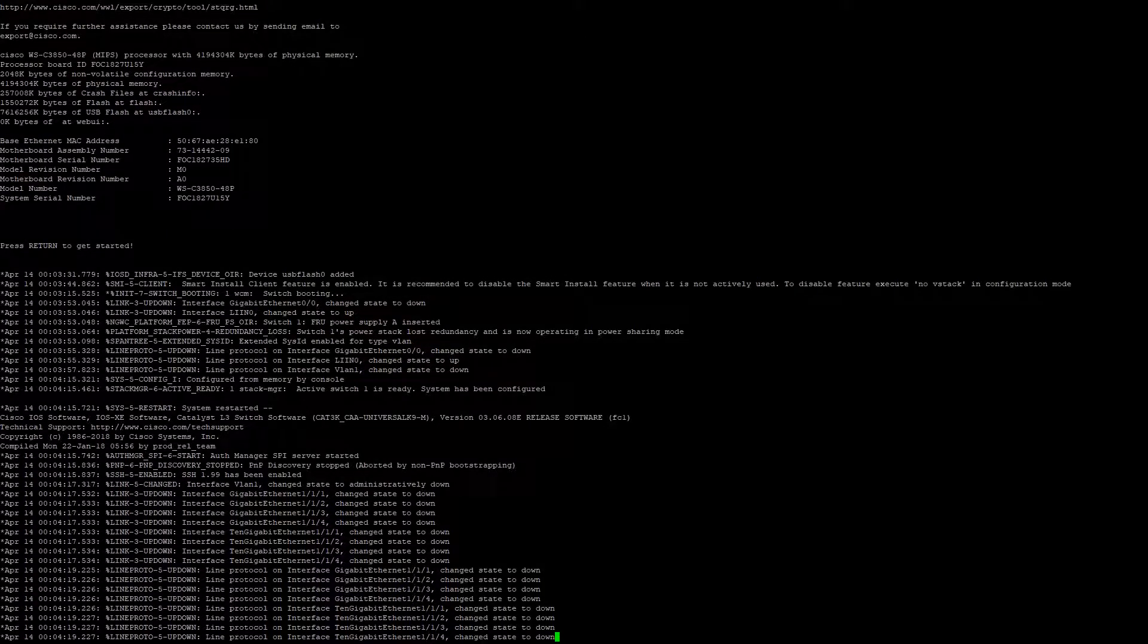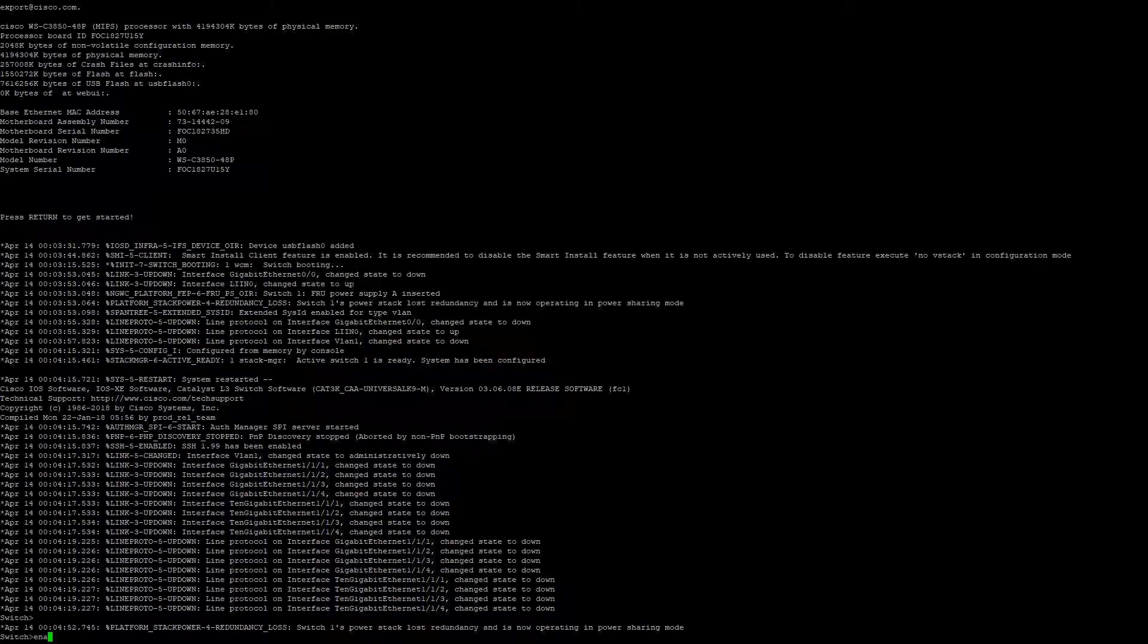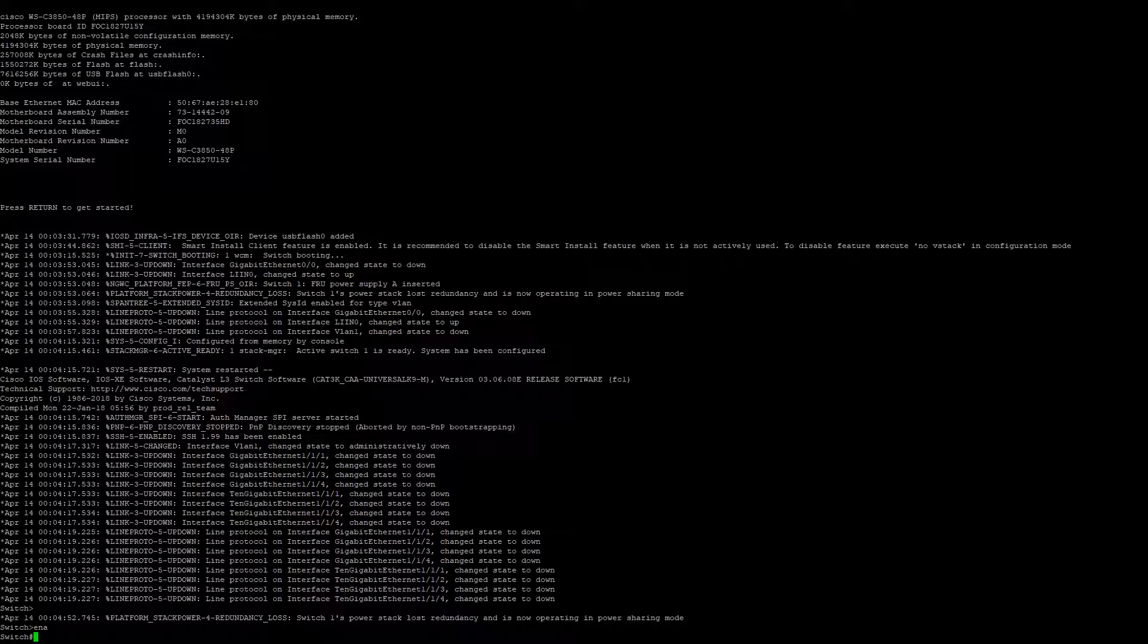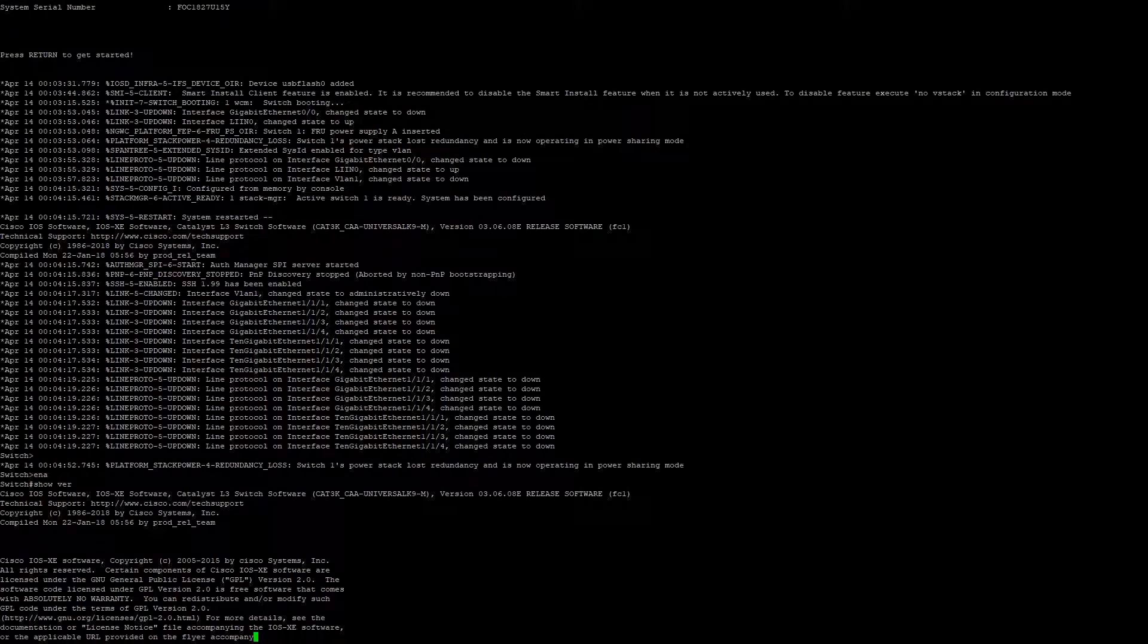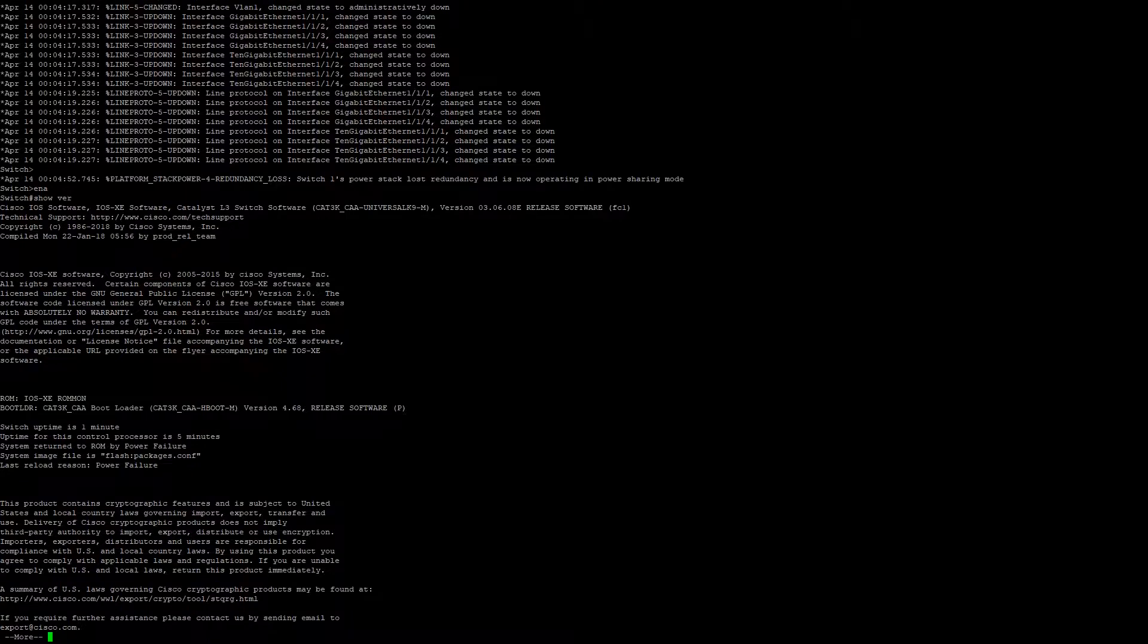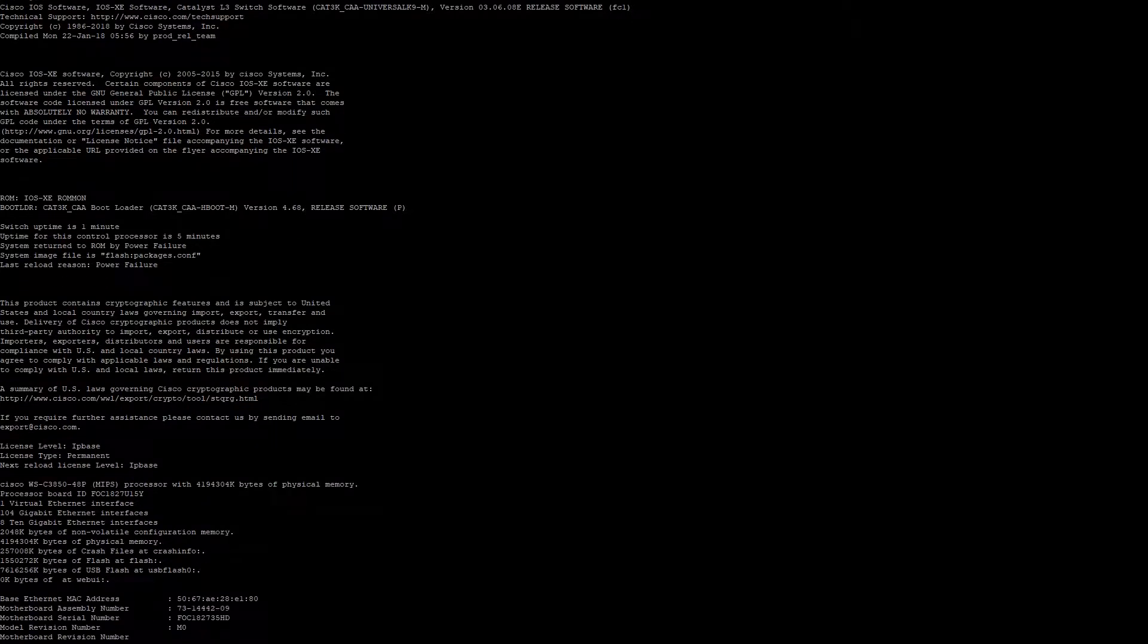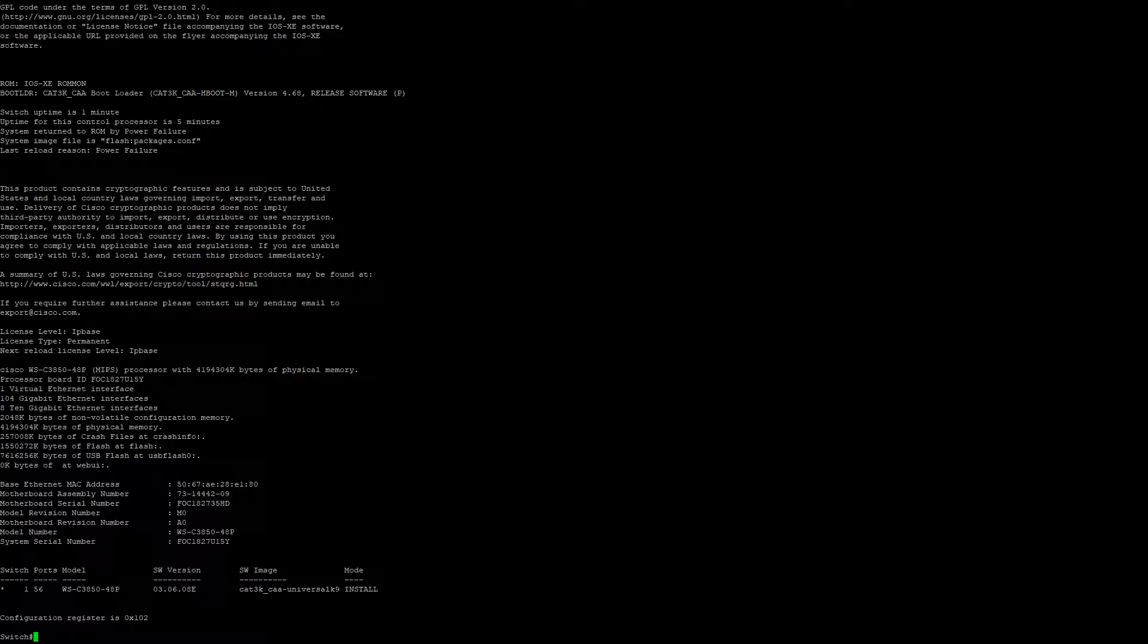Now that the switch is finished upgrading, we're going to verify the code upgrade. We'll use 'show version'. You can verify here that switch one has been upgraded successfully to version 03.06.08 with mode install. Thanks, and have a great day.